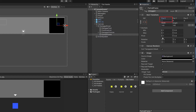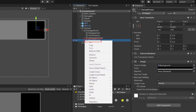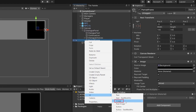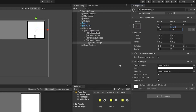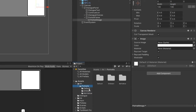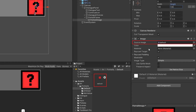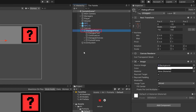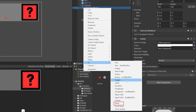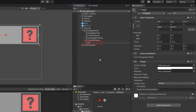We'll also give it an X position of negative five to give it some space from the side. Next, we'll right-click on the portrait frame, go to UI and then image. We'll call this 'portrait image' and change the width and height to be just a bit smaller than the portrait frame. Then I'll drag this default placeholder art into the source image slot for the portrait image. Next, let's create a frame to display the speaker's name. We'll right-click on the dialog panel, go to UI and then panel, and name this one 'speaker frame'.